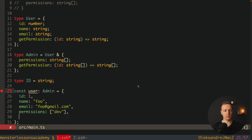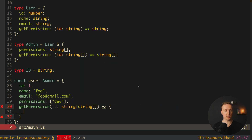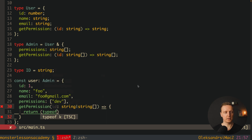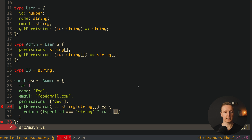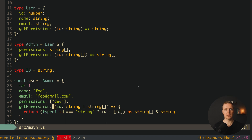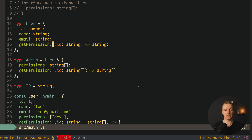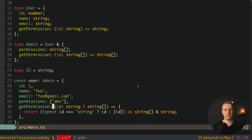For the implementation, we define getPermission accepting an id that is either string or string array. Inside, we check with typeof id — if it's a string we return id as a string, otherwise we return it as a string array. As you can see, with type we have no errors and we can define the same function in both the base type and the extended type with this overloading logic.